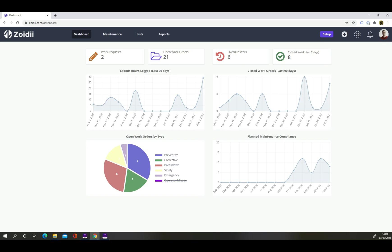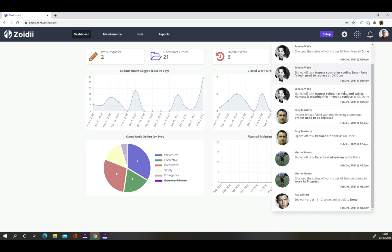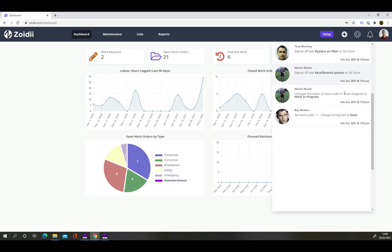Forget trawling through pages of work orders to see what's been done. Click the notifications icon on the top right hand side to see the latest important updates from the team.